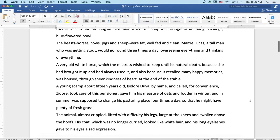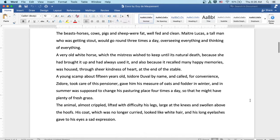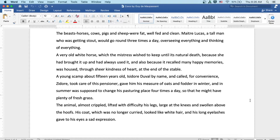The beasts—horses, cows, pigs, and sheep—were fat, well-fed, and clean. Maître Lucas, a tall man who was getting stout, would go around three times a day, overseeing everything and thinking of everything. A very old white horse which the mistress wished to keep until its natural death, because she had brought it up and had always used it, and also because it recalled many happy memories, was housed through sheer kindness of heart at the end of the stable.